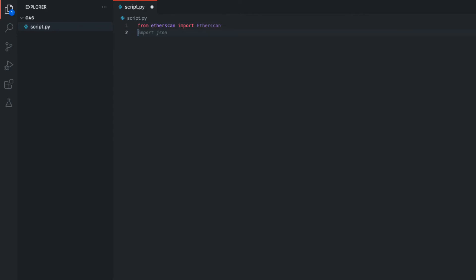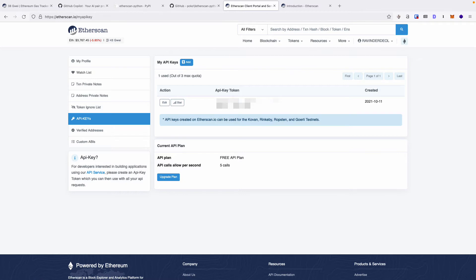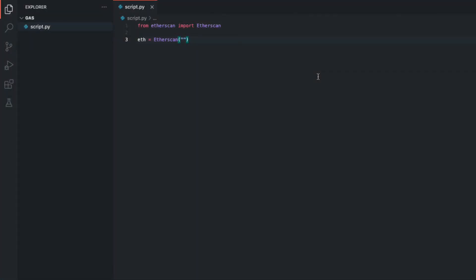On the next line, we must create a variable to hold our Etherscan API key. Please note that your API key is unique to you and mustn't be shared. Let's write eth equals Etherscan, then open up a pair of brackets and put some quotations inside there. In between the brackets, inside the quotations, we must include our Etherscan API key. To get an API key, you must go to Etherscan and create an account. Once you've logged into your Etherscan account, click API keys, then click Add — that'll create an API key for you. Copy your API key and go back to VS Code. Back in VS Code, you'll need to insert the API key in between the brackets and inside the quotations.